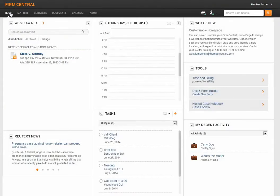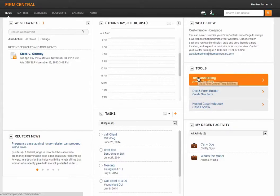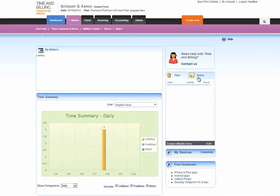The second integration point is also very simple. On the Firm Central homepage, there is a button labeled Time and Billing Powered by Ability. Simply click on this link and it will seamlessly open and log you into your Time and Billing account.